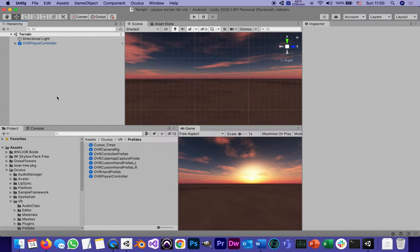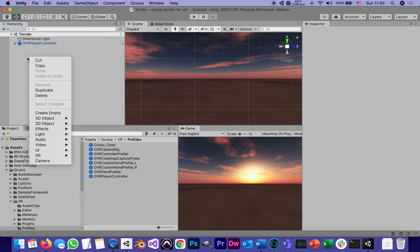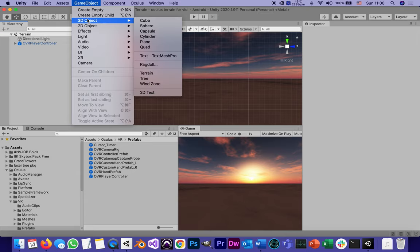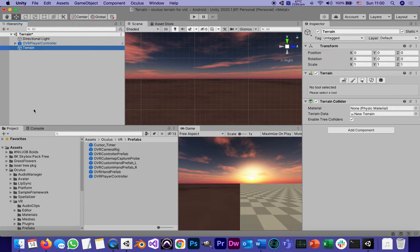We start by creating it just like any other game object. Right click, or game object create, either one. It's considered a 3D object and it's called a terrain.